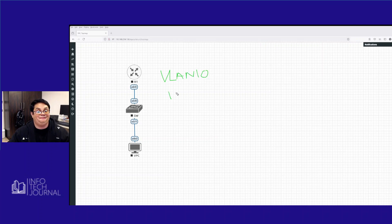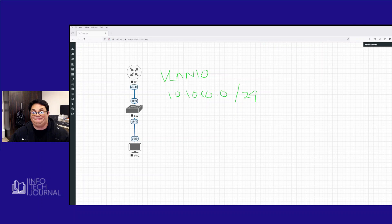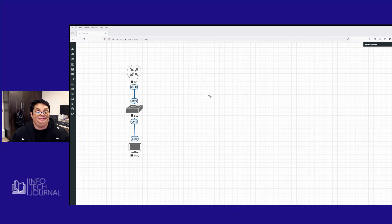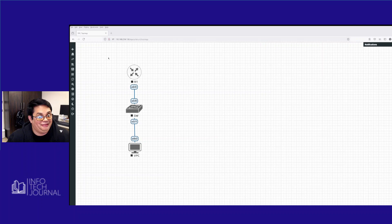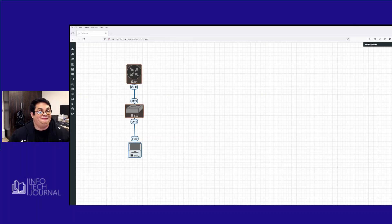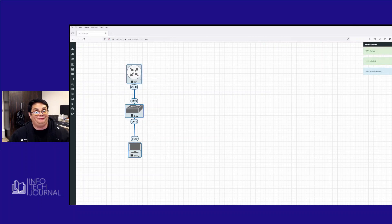So it's going to be 10.10.10.0/24. I didn't connect to my stylus today. I'm just writing with a mouse. So that's what we're going to do. We're going to see DHCP work and then we're going to see DHCP fail. So let's power on devices.